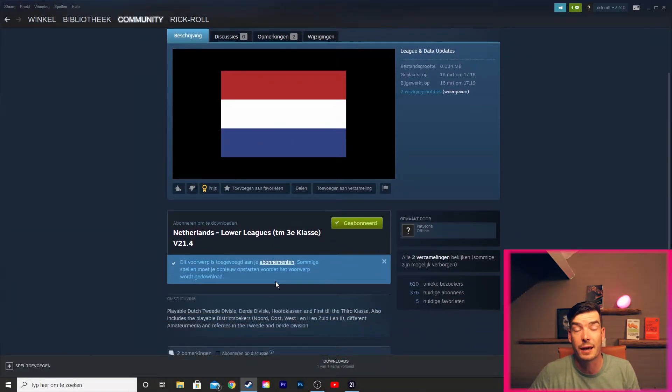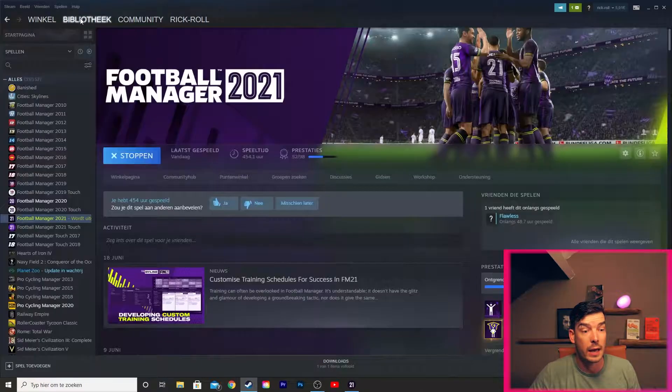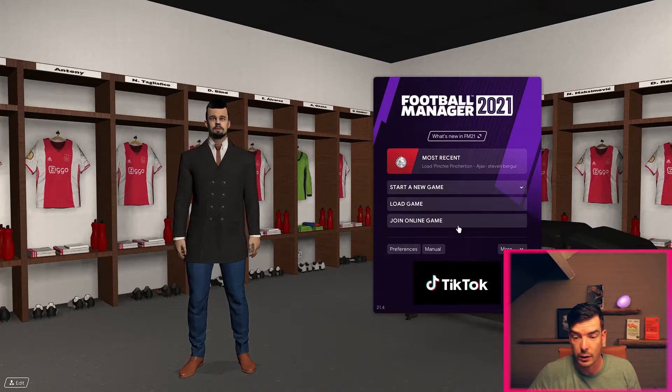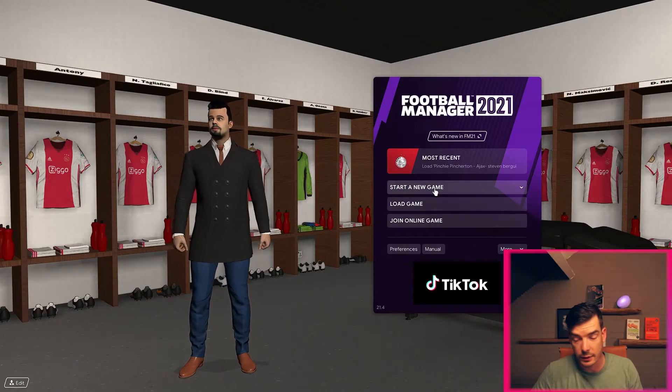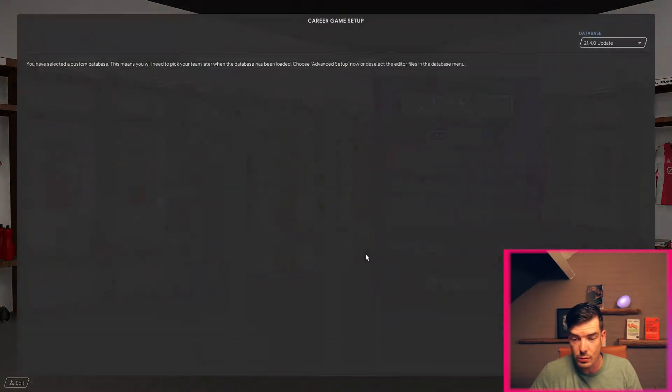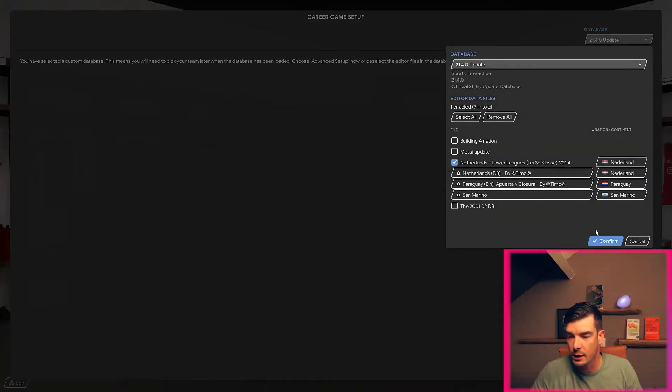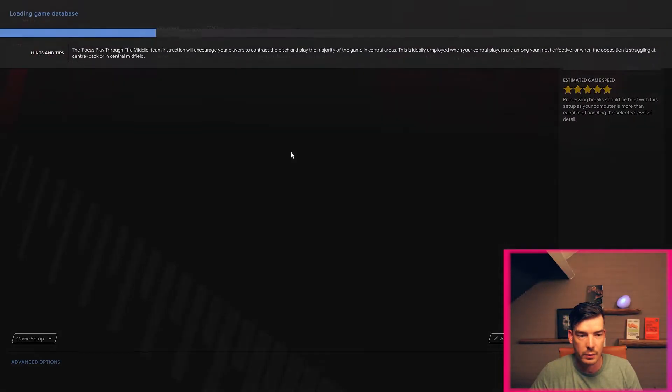So now let's head over to the game. I've already opened it, so let's head over to a new game. We want the database used and we want the lower leagues. Confirm, yes please, advanced setup.